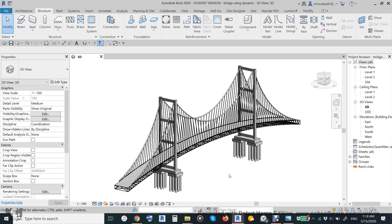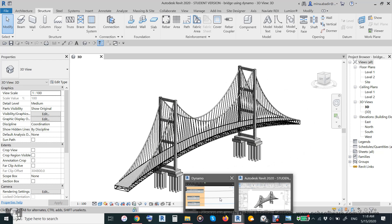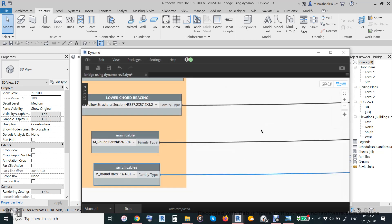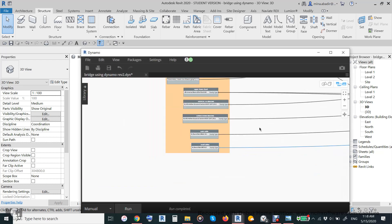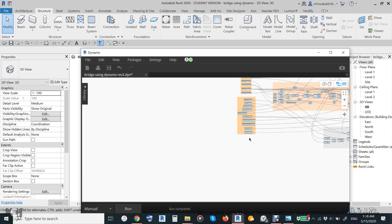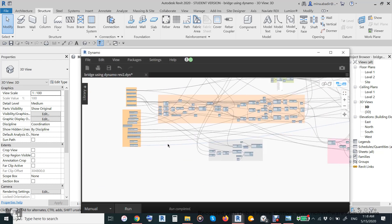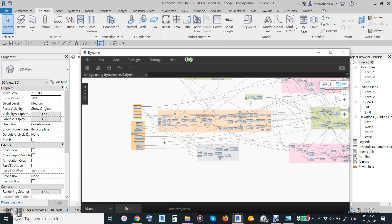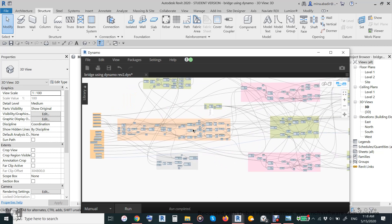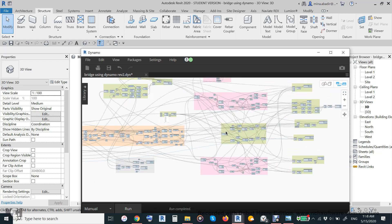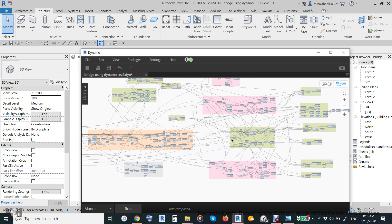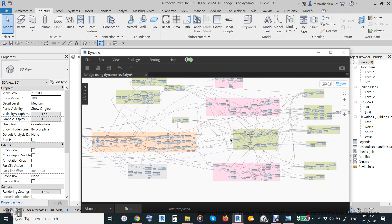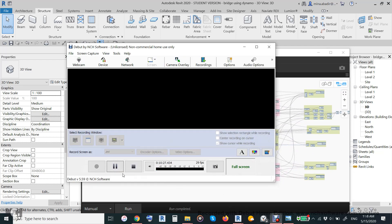All this file will be uploaded to my channel after I finish, with the Revit file and the Dynamo script. And if you like the video you may subscribe for more videos like this. Thanks for watching.